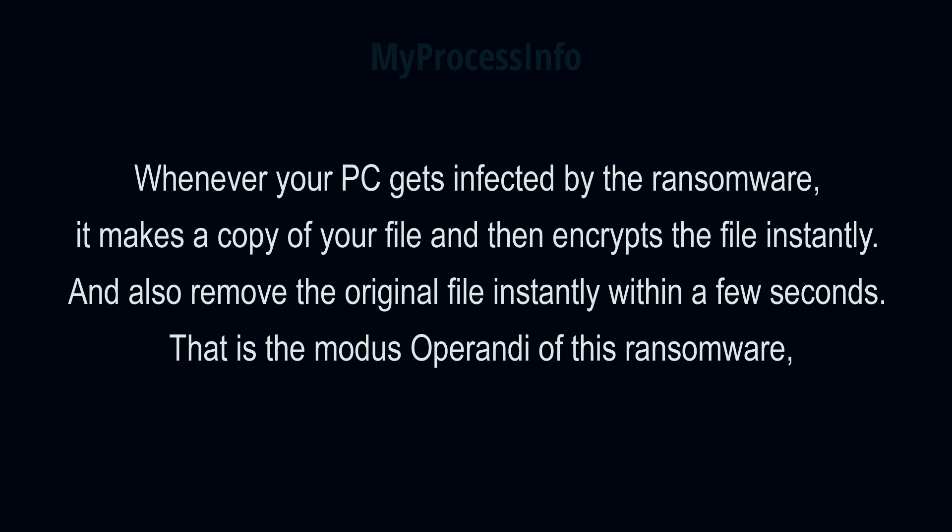Whenever your PC gets infected by the ransomware, it makes a copy of your file and then encrypts that file instantly. And also removes the original file instantly within a few seconds. That is the modus operandi of ransomware. So there is a good chance that you can retrieve your deleted data.